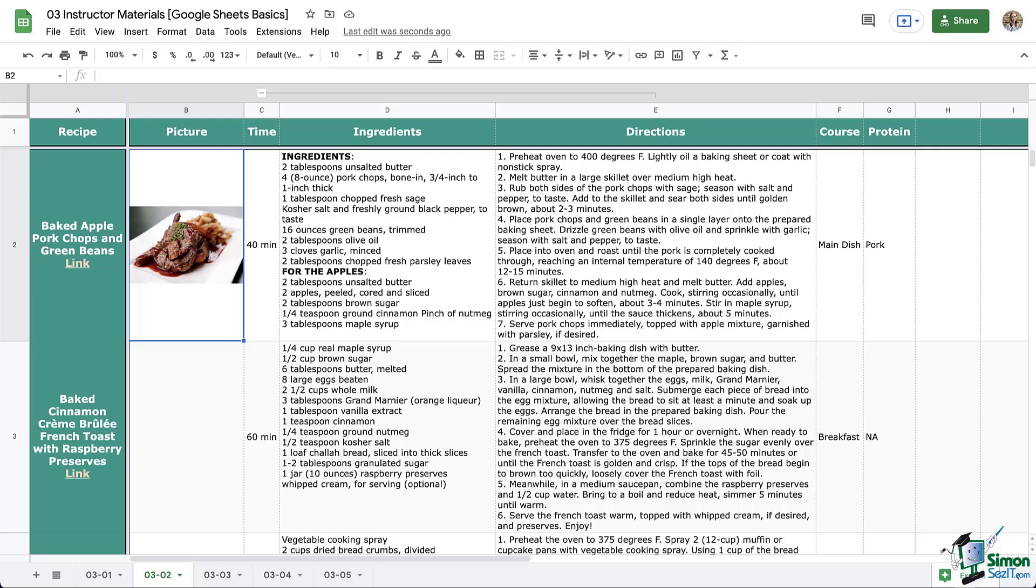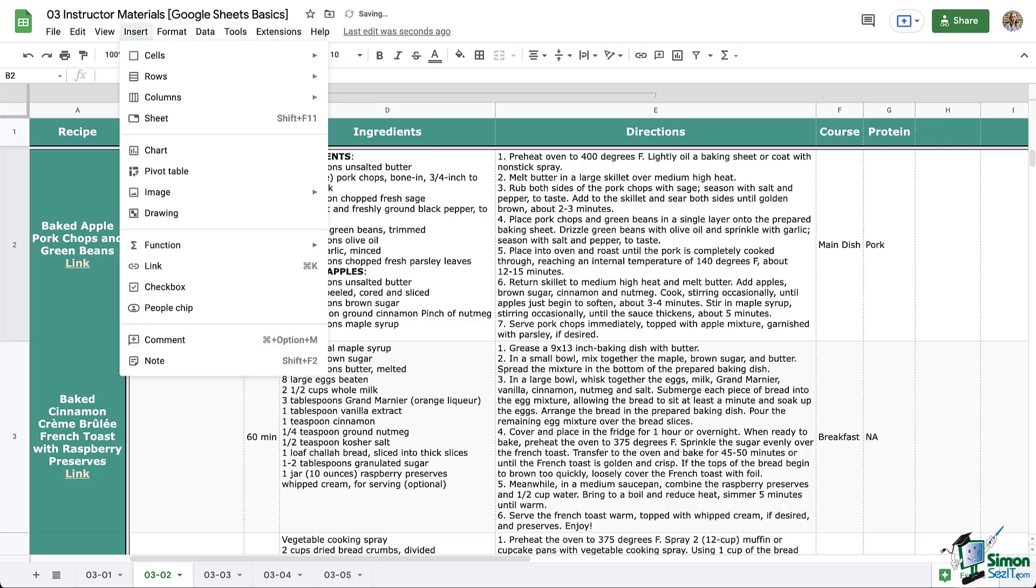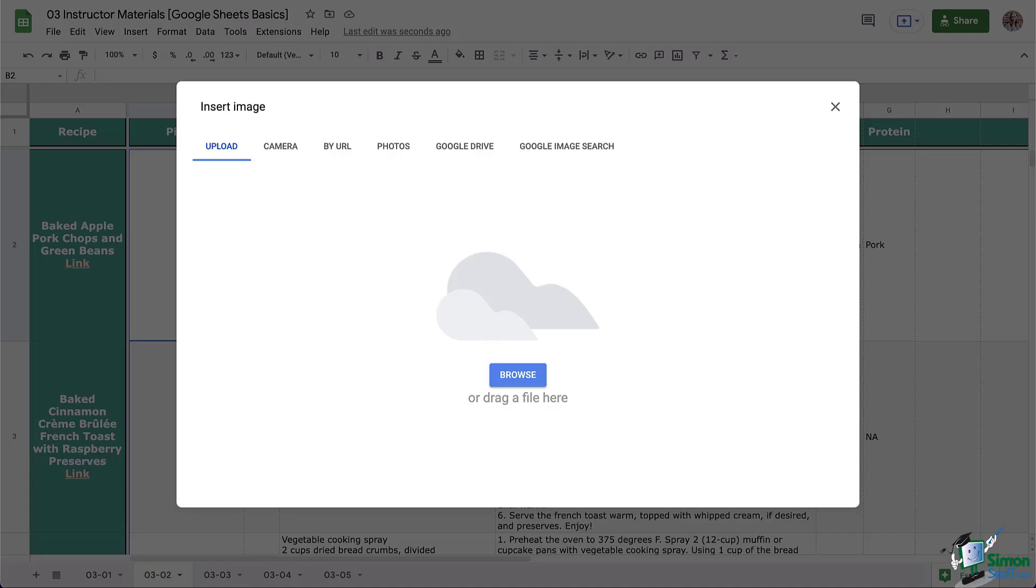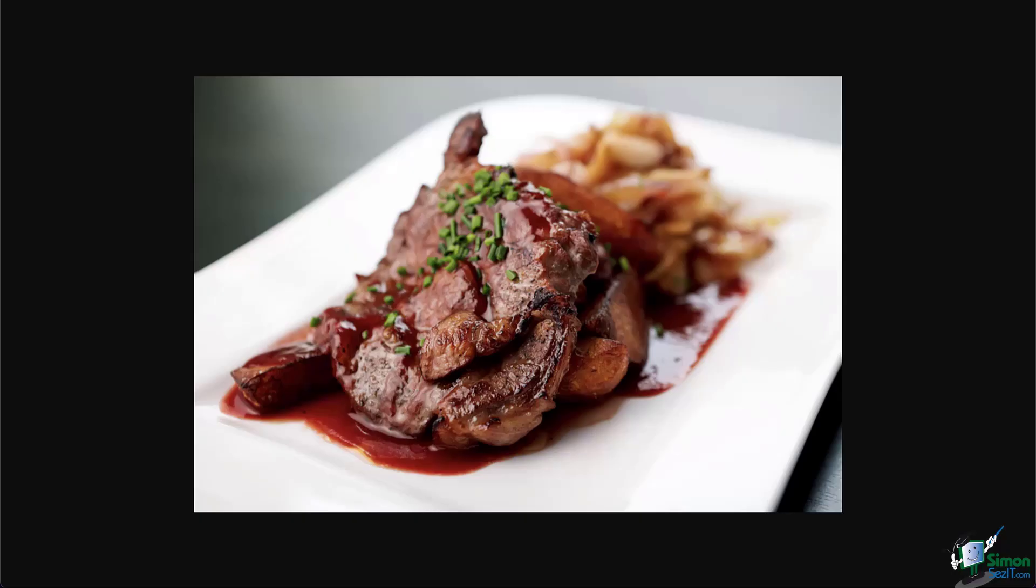I'm actually going to delete this and look at another way that we can add this image. So again I'm going to click Insert. I'm going to click insert image in cells. This time I'm going to do by URL. So for this recipe I have opened this image of the recipe so that I have the URL.